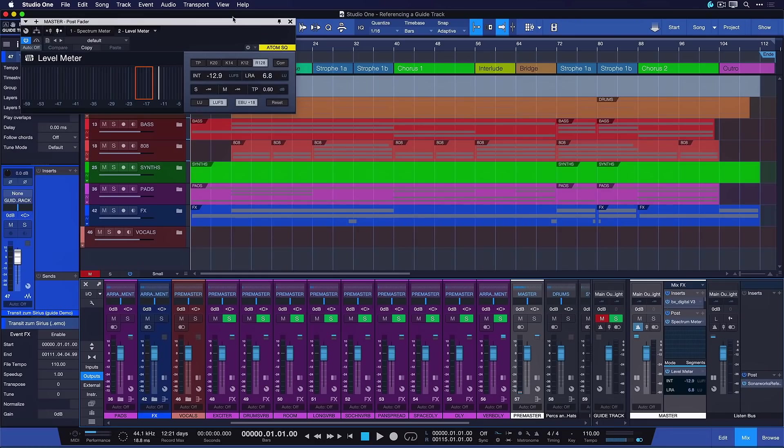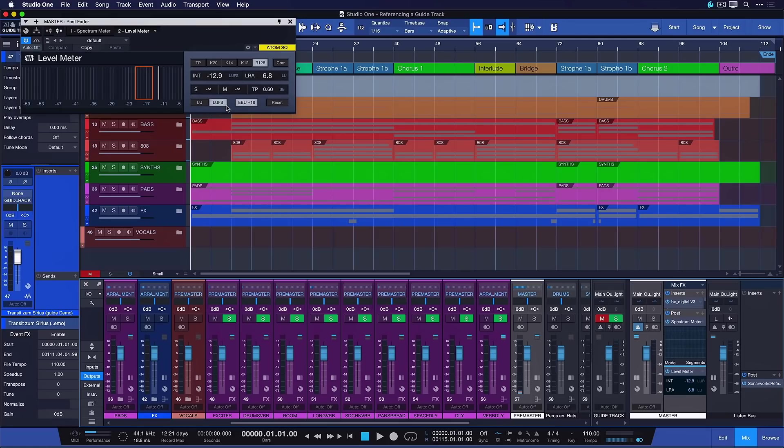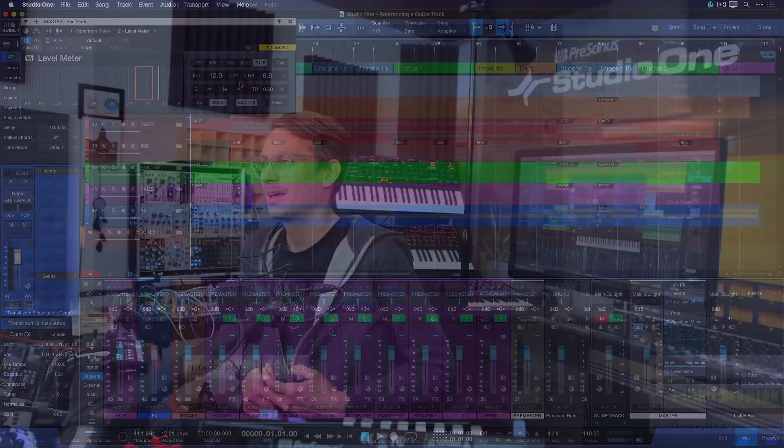And then you set that to whichever metric that you want. So in my case that would be LUFS R128. That's what most streaming services work with nowadays. Then you need to level match that, make sure that your current master route is not ever exceeding that benchmark that you set for yourself. And now you have an unbiased comparison to a reference A-B directly accessible from Studio One's mixer.